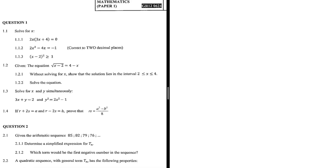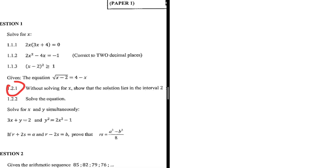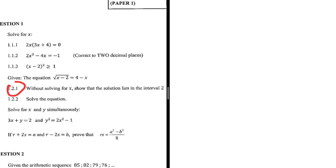There's a question I need help with: 1.2.1 — without solving for x, show that the solution lies in the interval two to four. We're going to do that equation, but let's start by doing 1.1.